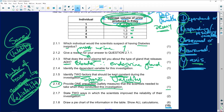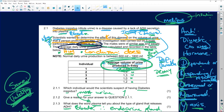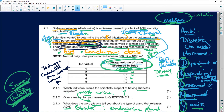Then state two ways in which the scientists improved the reliability of their investigation. Well, they did it over 30 days — that is a biggie. And what did they do? They calculated the average daily urine production. So we've got 30 days and they calculated the average urine production. There it is — it's given to you.